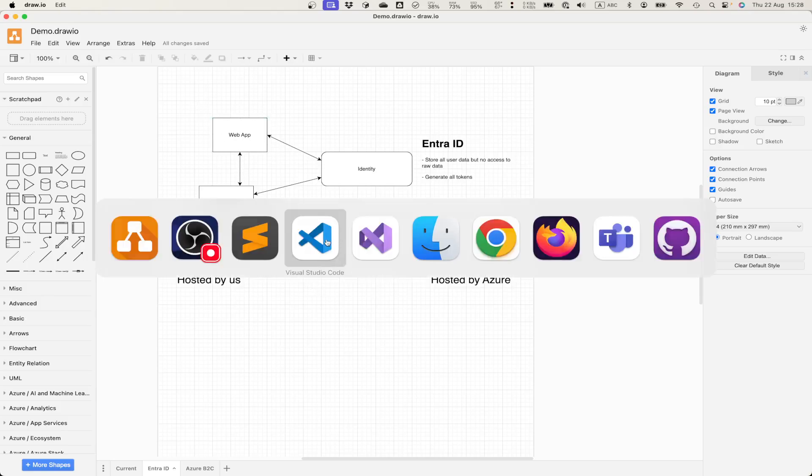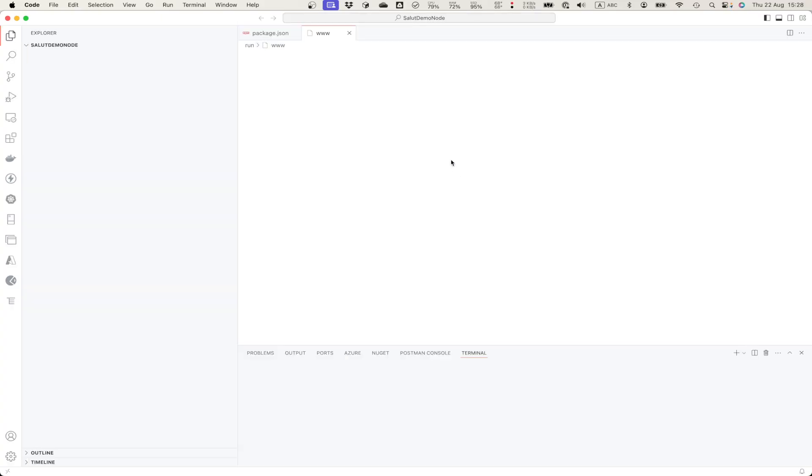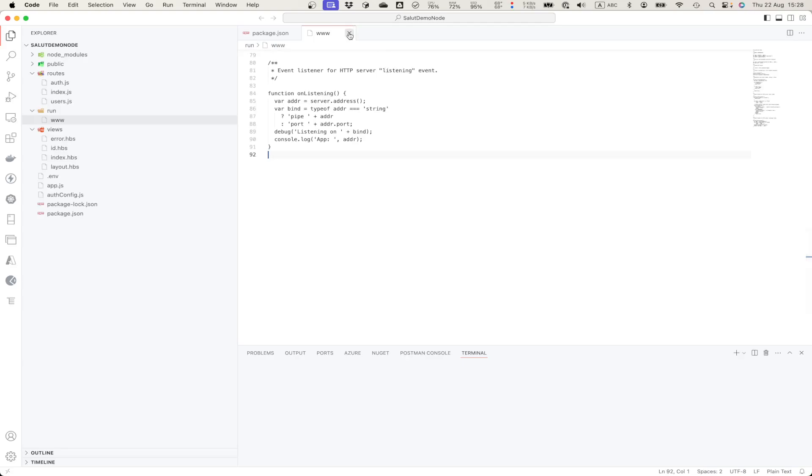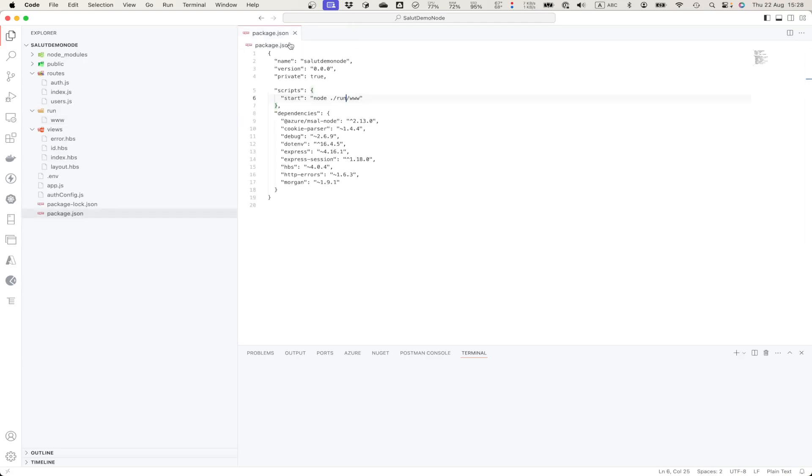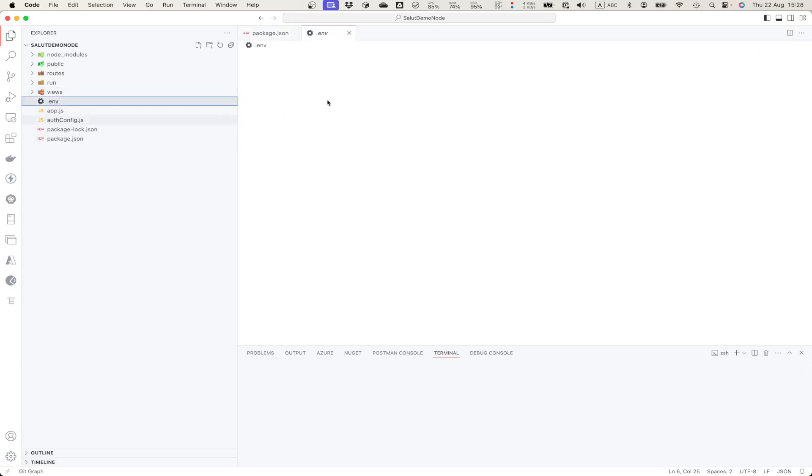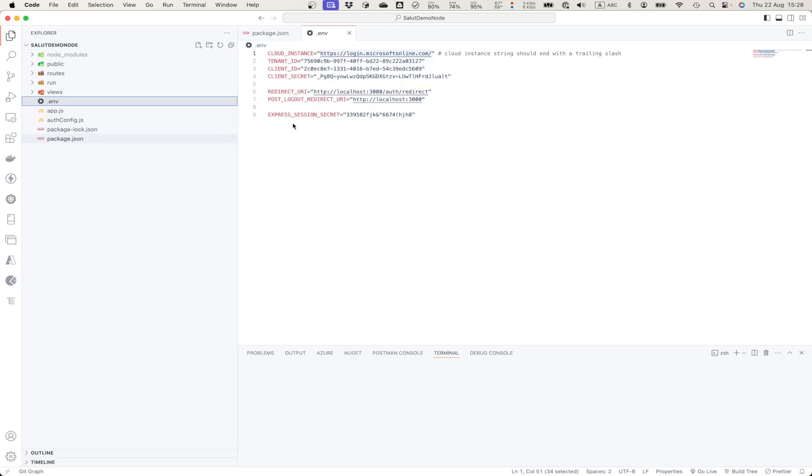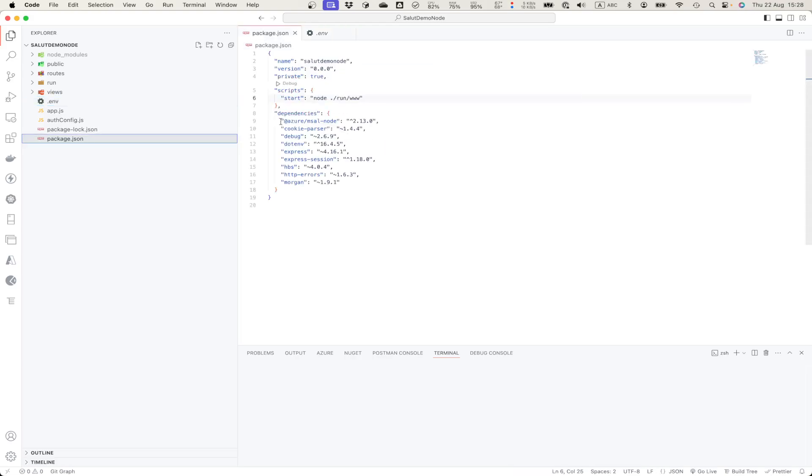In this demo let's check our demo application, demo server-side application written in Node.js. So what I have here is a node application which is configured. Let's start from the packages. It uses Azure MSAL node package.